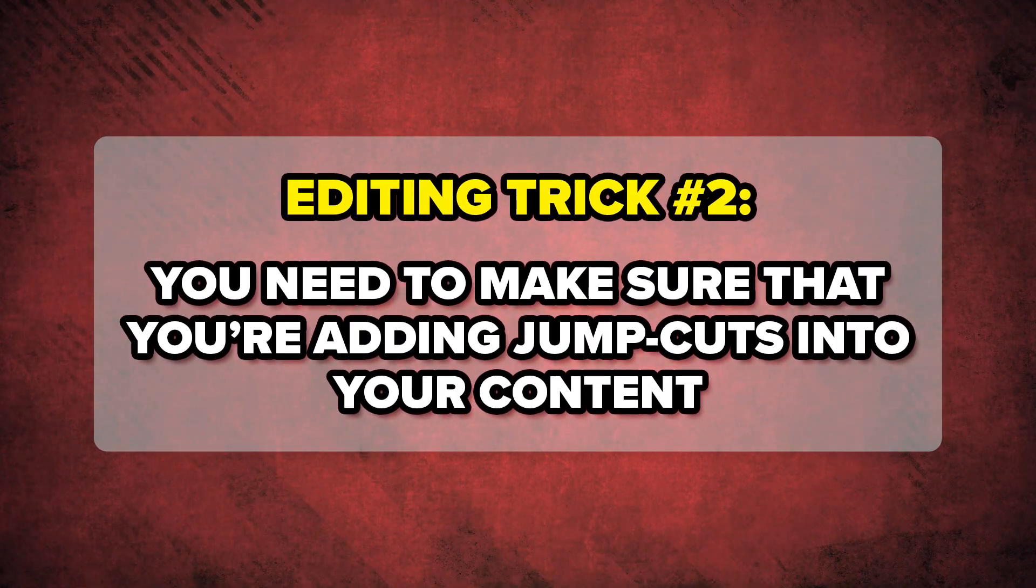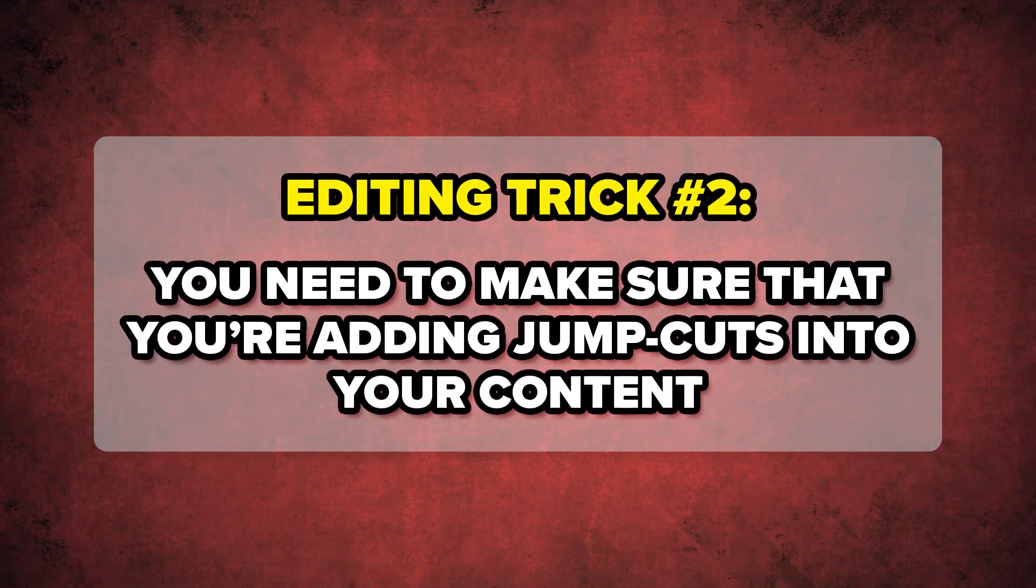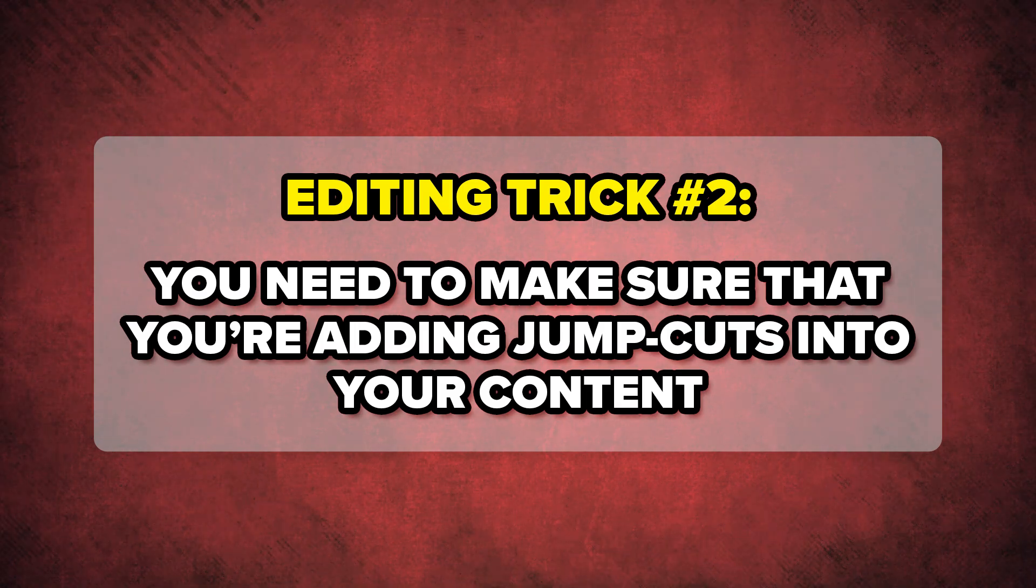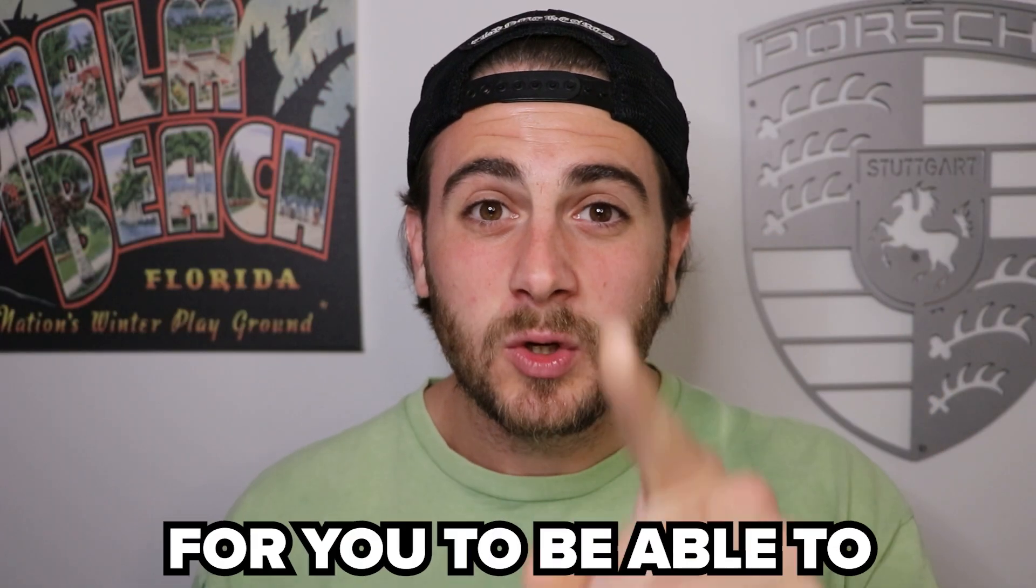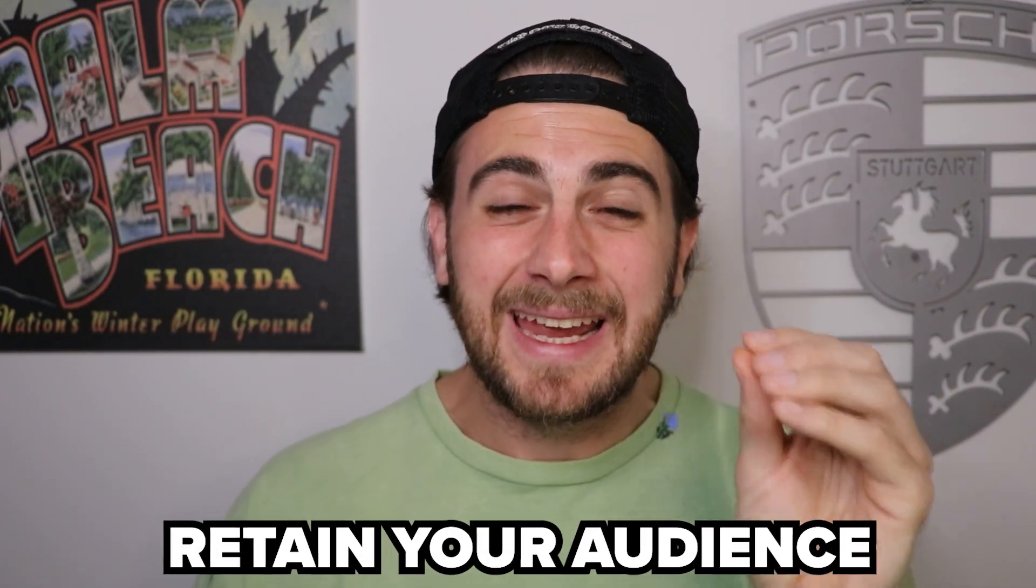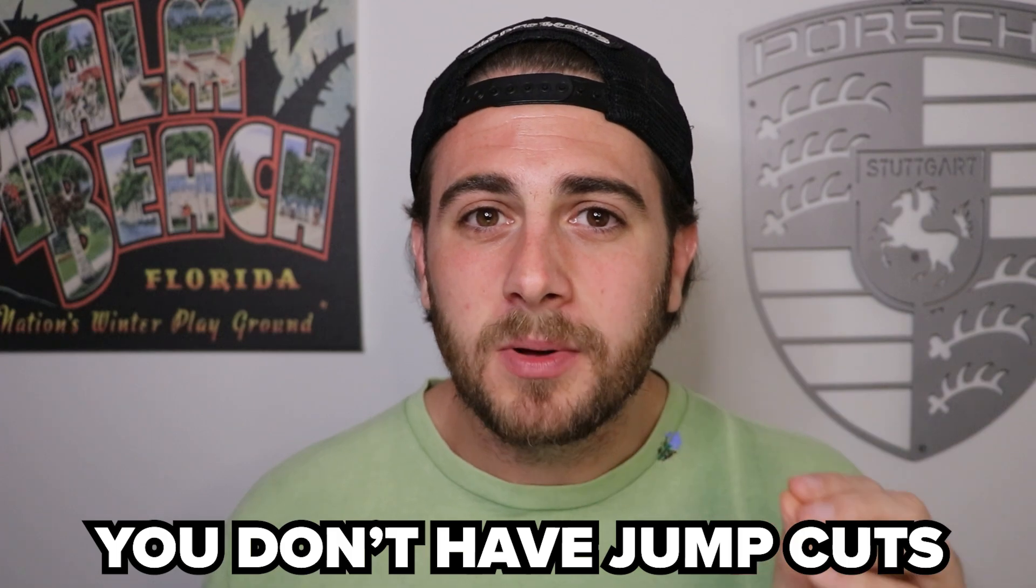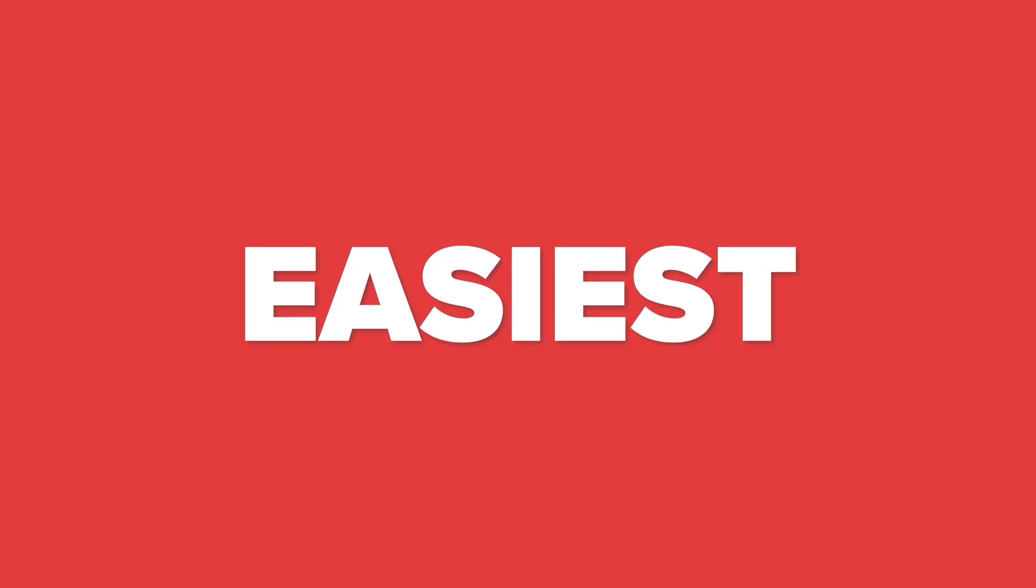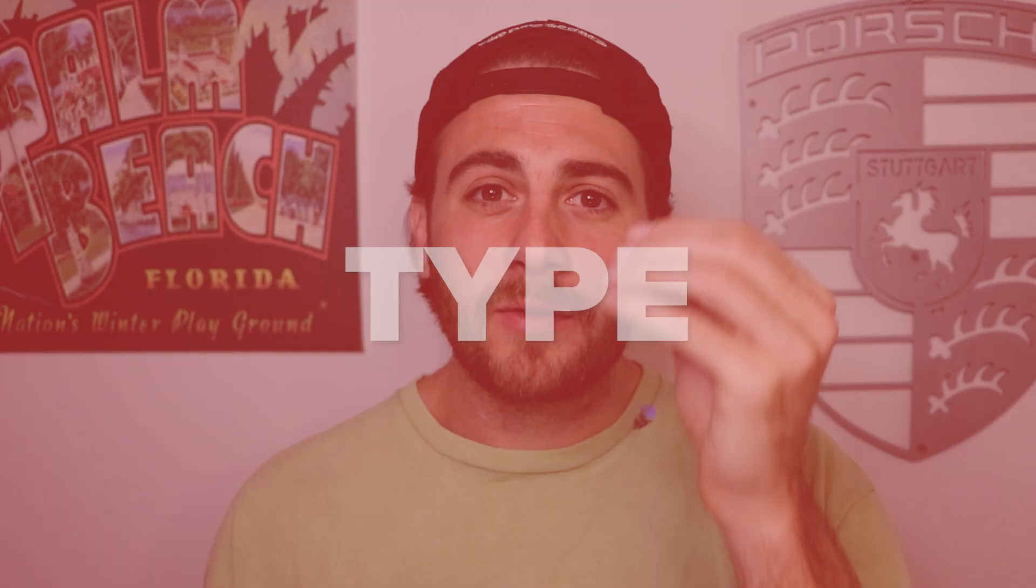Editing trick number two is you need to make sure that you are adding jump cuts into your content. What a jump cut is going to do is increase the ability for you to retain your audience. If you're uploading long form content and you're not getting at least 50% average view duration, or if you're uploading shorts content you're not getting 80 to 100% average view duration, it's probably because you don't have jump cuts within your content. This is the easiest type of edit for you to add in that basically re-engages your audience and stops them from getting bored.